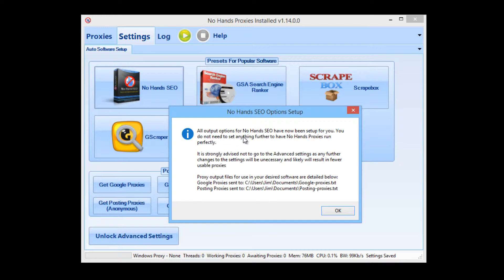You'll see a message pop up explaining that all output options for No Hands SEO have now been set up for you. You do not need to set up anything further. It strongly advises not to go to the advanced settings, as any further changes will be unnecessary and likely result in fewer usable proxies.